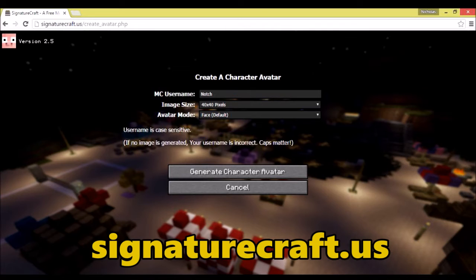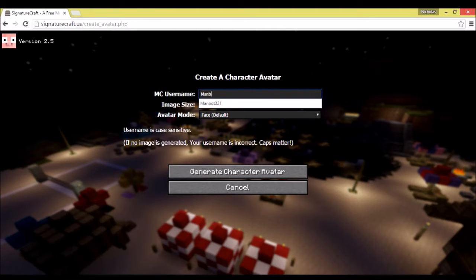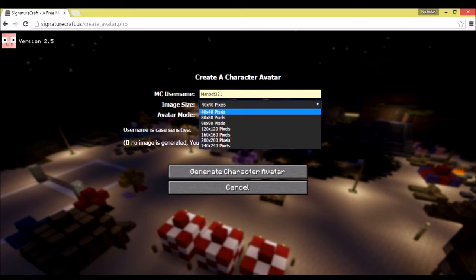I will leave a link in the description below so you guys can go over right from there. But basically what you're going to go ahead and do is type in your Minecraft username. So as you guys know, mine is Manbot321 just like my channel.